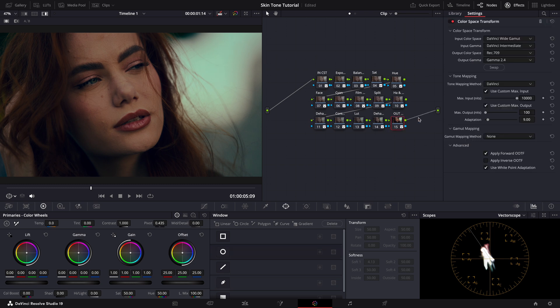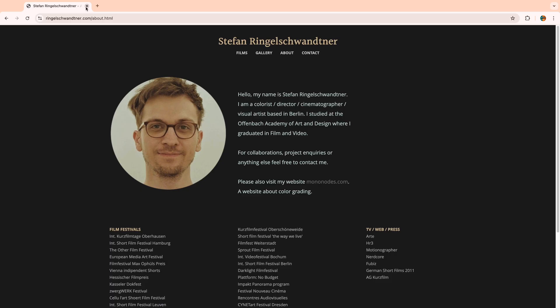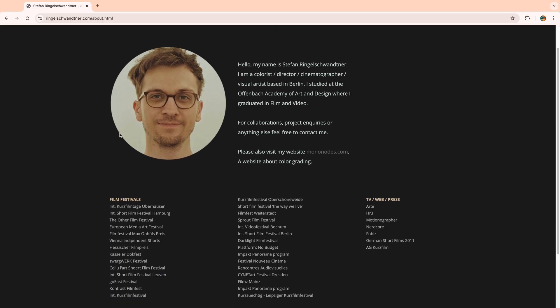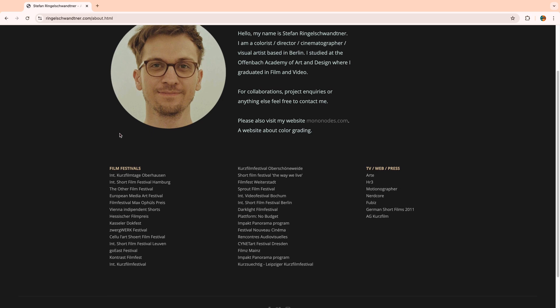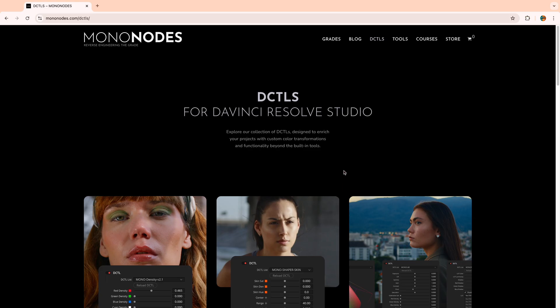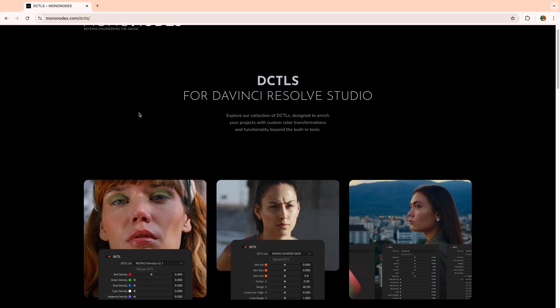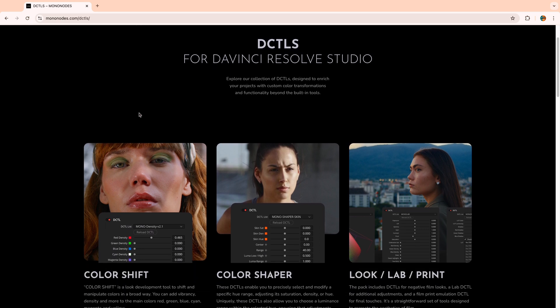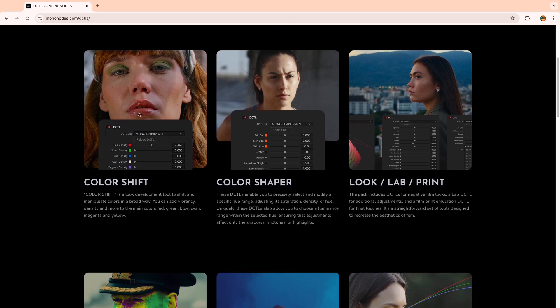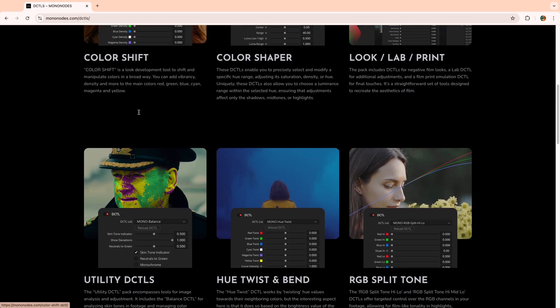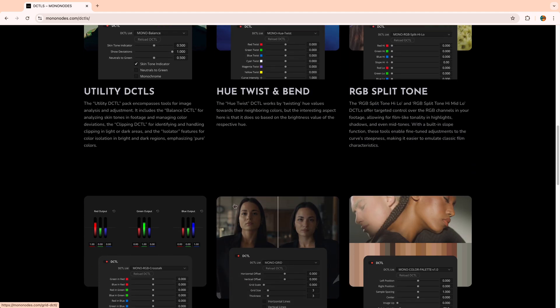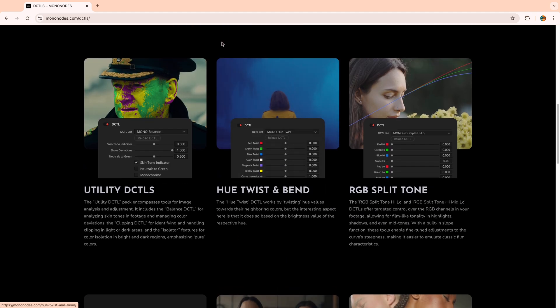Now as a third option, I want to introduce you to an incredibly useful tool developed by a talented colorist and software developer, Stefan Ringelschwandtner. You can find this utility pack on his website mononotes.com. Stefan has a bunch of different DCTLs and tools here. The one that we'll be focusing on today is the utility DCTLs pack available right here.